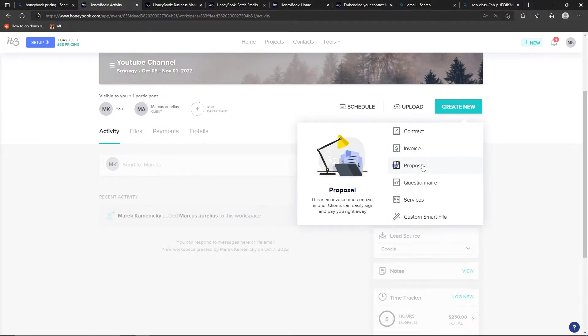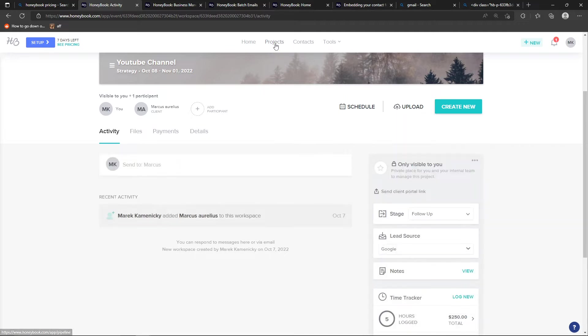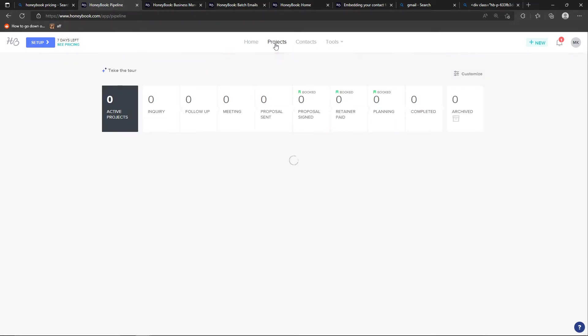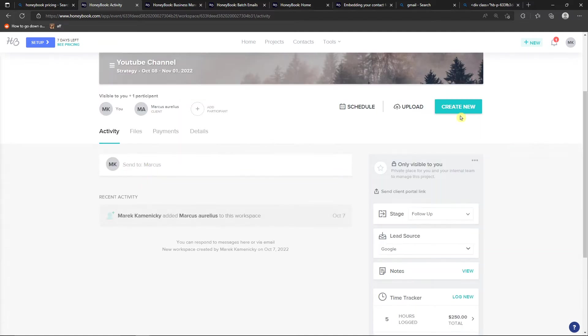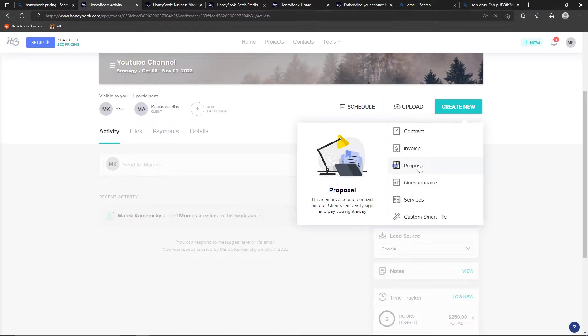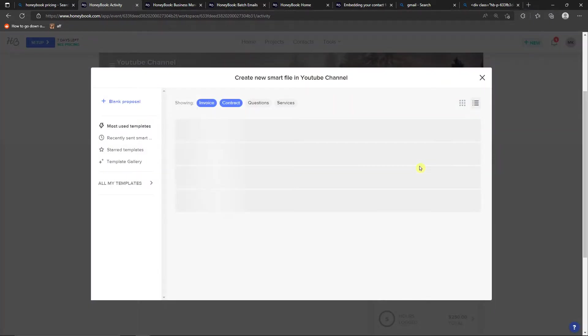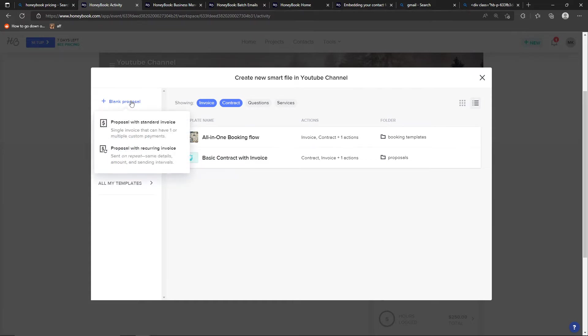So under invoice you're going to find proposal, click on it proposal in project. So you're going to click project, then find your own project here and then go next to the upload, you're going to find create new and I'm going to find proposal. Then you can use like template proposal or I can click here blank proposal.